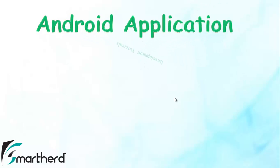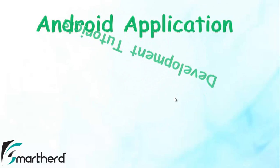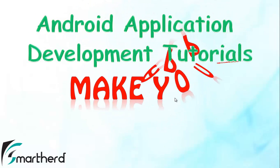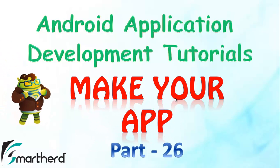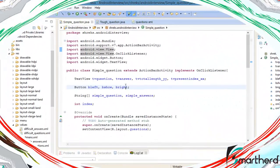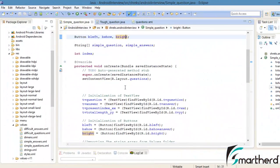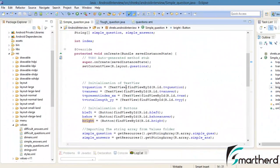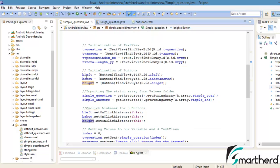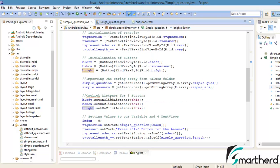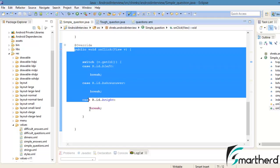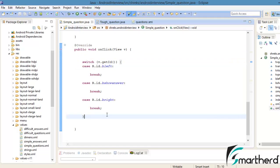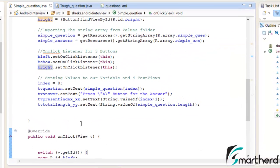Welcome back to part 26 of the tutorial series on making your Android application. In this video we will continue our coding of the Android interview app in Eclipse. In the last video we coded a lot — initializing text views and buttons, then setting the onClick listeners. We are now about to provide the functionality to all three buttons.